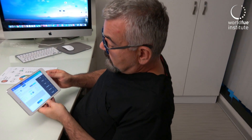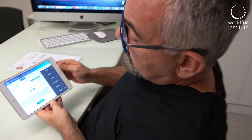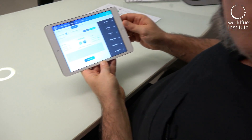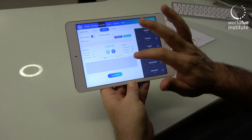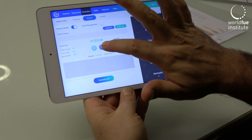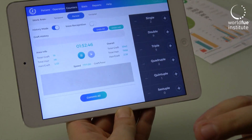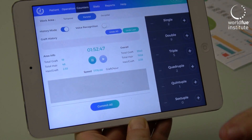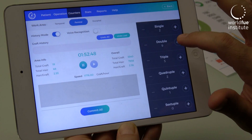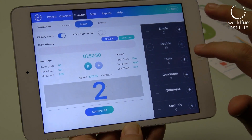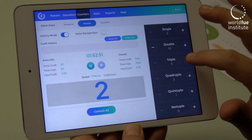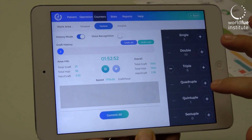This is the new Graft Calculator application. You can use this application during your operations. You can activate your timer and check your speed. You can also check your hyper-graft averages.